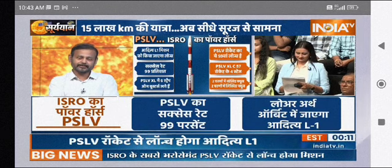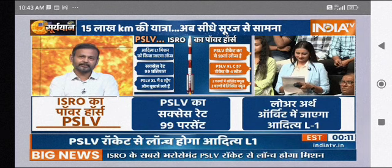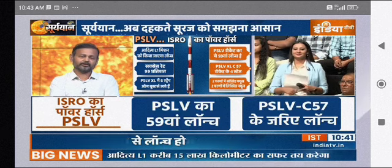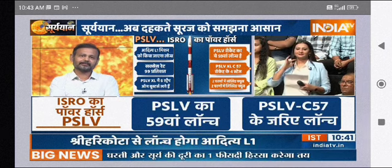This is another instrument which studies the ultraviolet range of the sun's disc — the chromosphere — we will also study it.